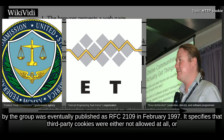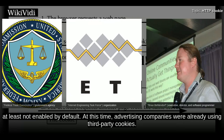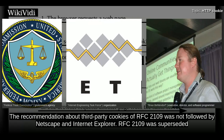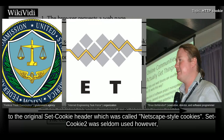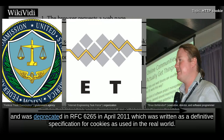The specification produced by the group was eventually published as RFC2109 in February 1997. It specifies that third-party cookies were either not allowed at all, or at least not enabled by default. At this time, advertising companies were already using third-party cookies. The recommendation about third-party cookies of RFC2109 was not followed by Netscape and Internet Explorer. RFC2109 was superseded by RFC2196 in October 2000. RFC2109 added a SetCookie2 header, which informally came to be called RFC2196-style cookies, as opposed to the original SetCookie header which was called Netscape-style cookies. SetCookie2 was seldom used, and was deprecated in RFC6265 in April 2011, which was written as a definitive specification for cookies as used in the real world.